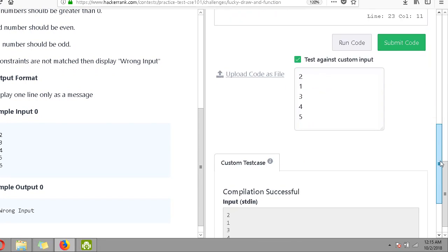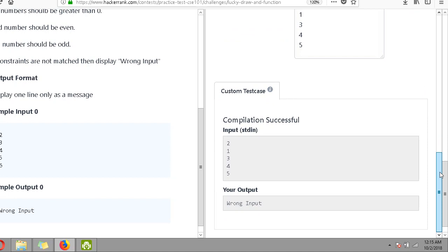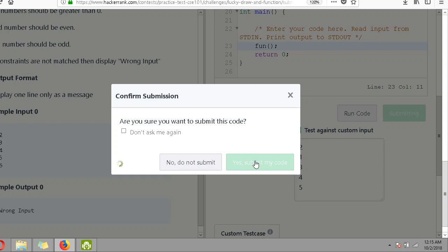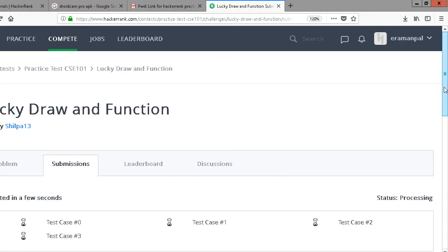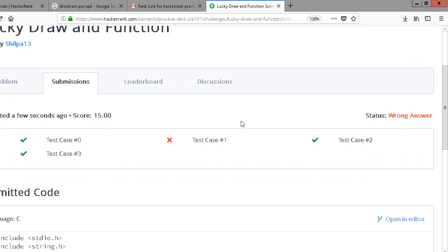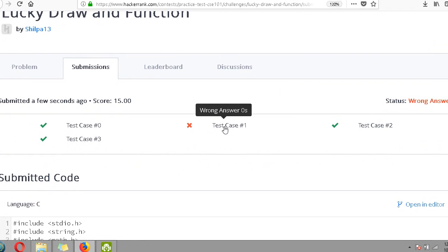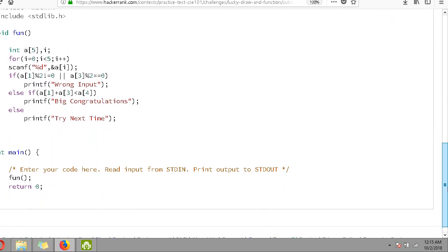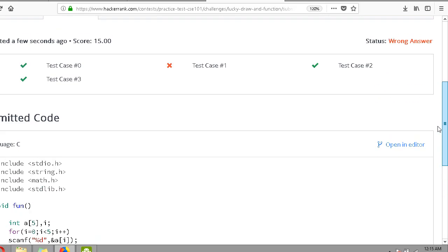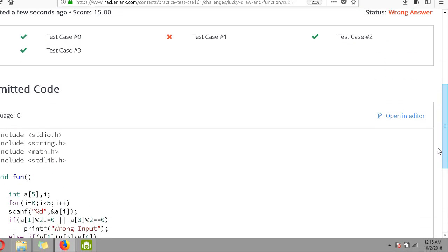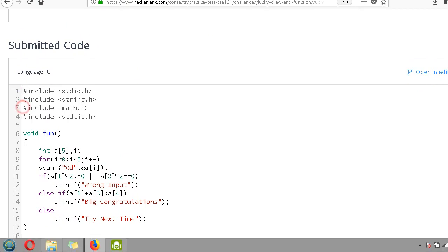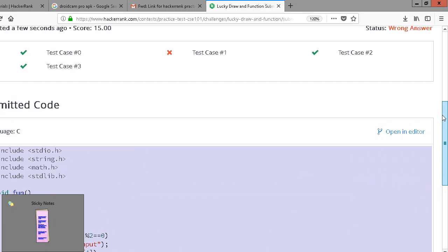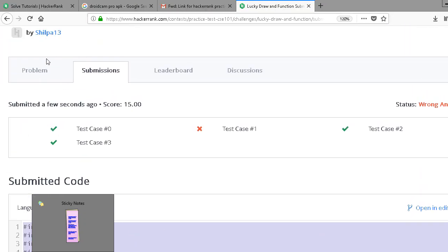Let's submit this code. Processing, checking all test cases. One of the test cases is false. Let's go through our code to figure out which test case we haven't passed - it's test case one. I'm going to copy the code to investigate the problem.